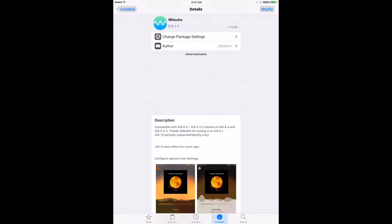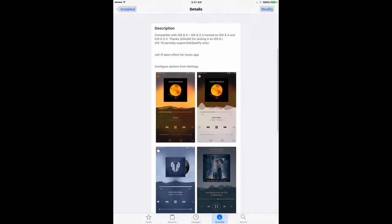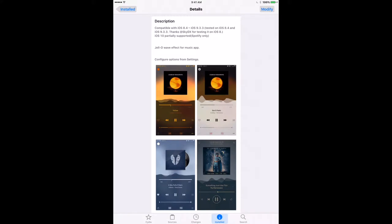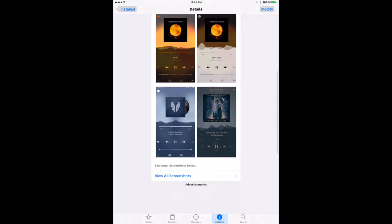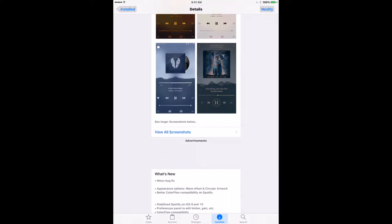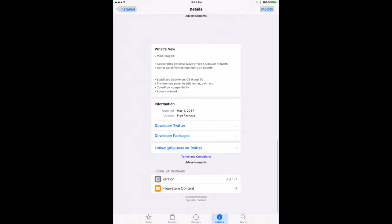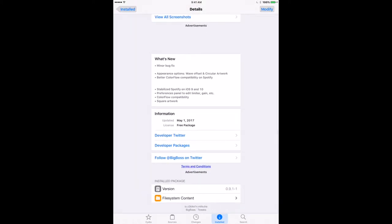And the other tweak is called Meshua, and this one allows you to add an animation on the Now Playing screen of Apple Music or Spotify that will react based upon the music playing.